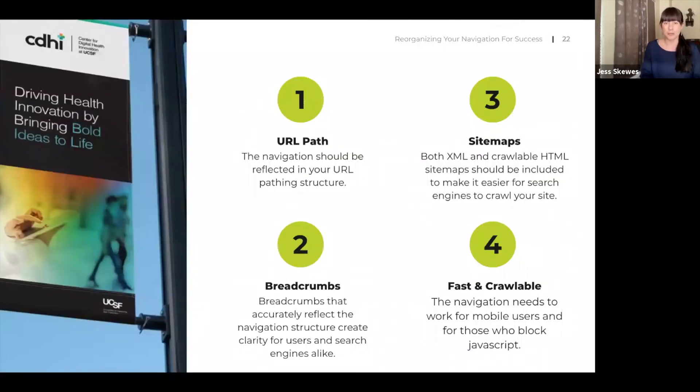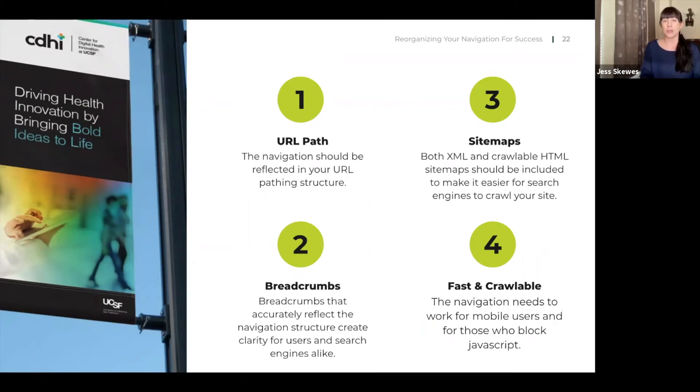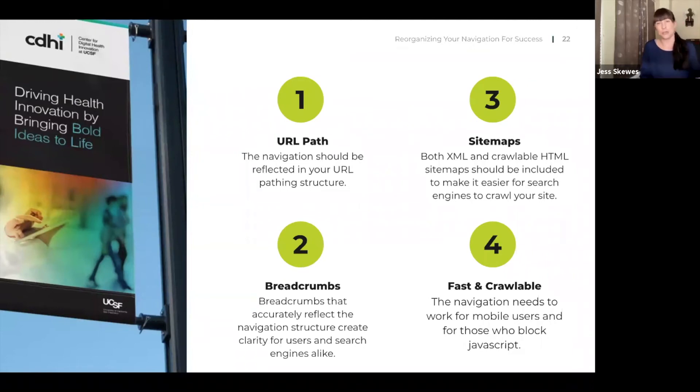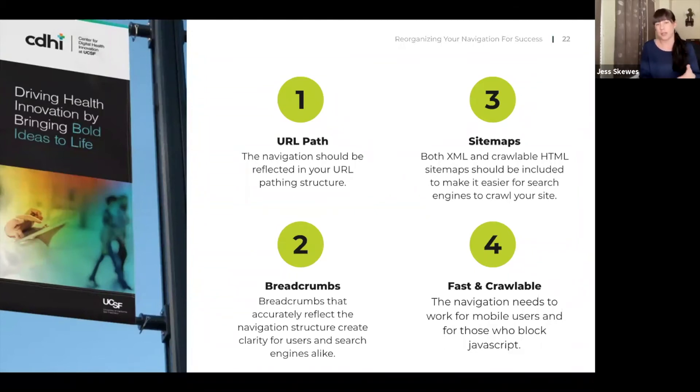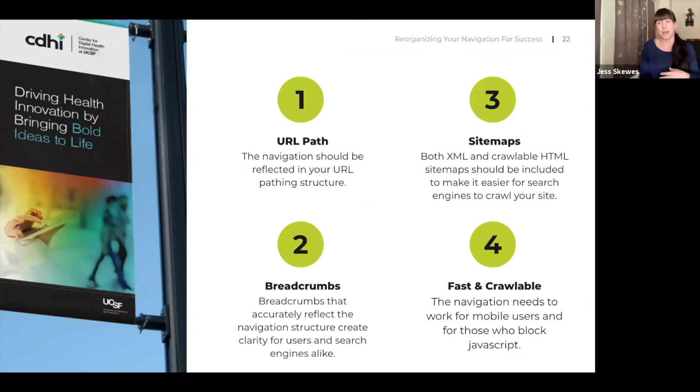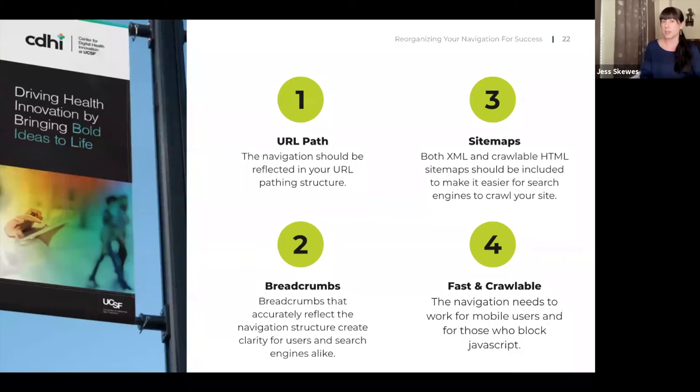From SEO perspective, there's four things here to note. The URL path is really important. You want to make sure that your navigation and your URL pathing structure match. Breadcrumbs also need to accurately reflect your navigation structure. That not only creates clarity for your audience and allows them to navigate in another way within your website, but also search engines love this because they actually understand the structure of your site much easier. Site maps. There's actually two versions. One that is HTML that's put on your site, usually in the footer. But also there's an XML one and that's really helpful for search engines.